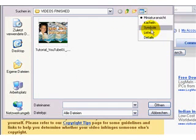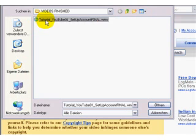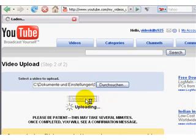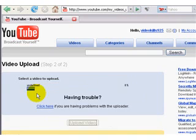Either you have the view with icons or with a list — select the video, click Open, and upload the video. So those are the two possibilities for uploading, which are pretty similar.